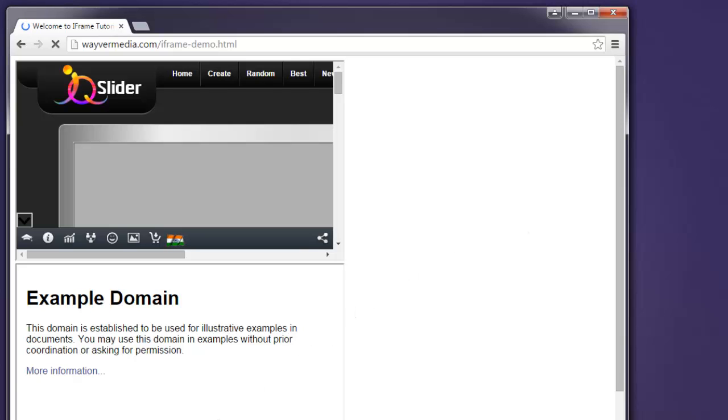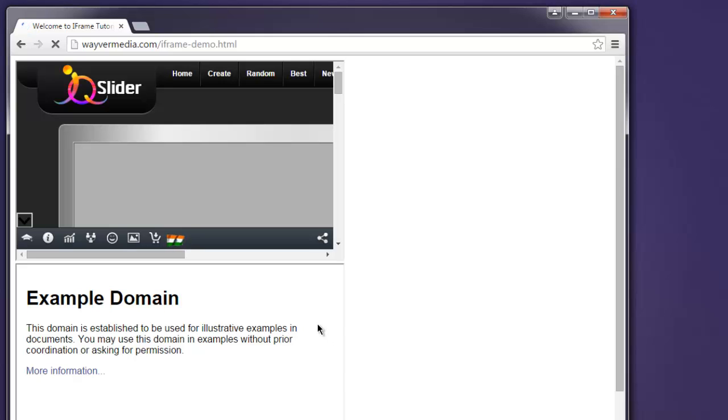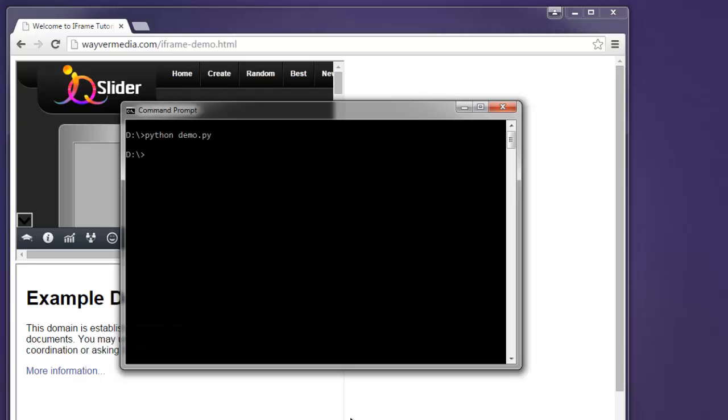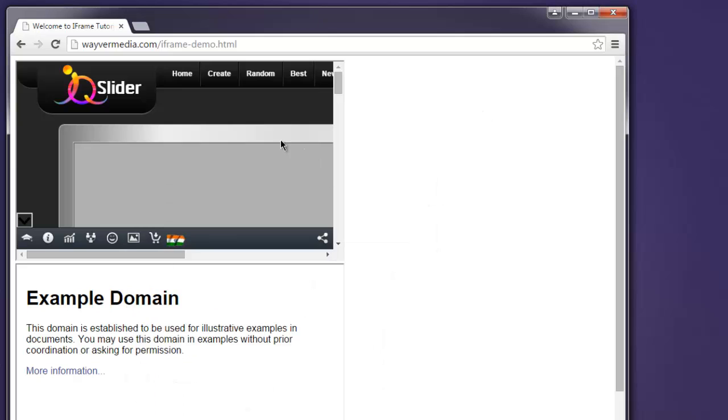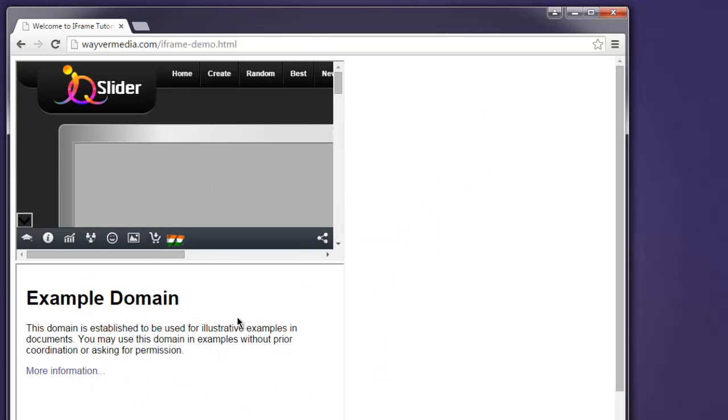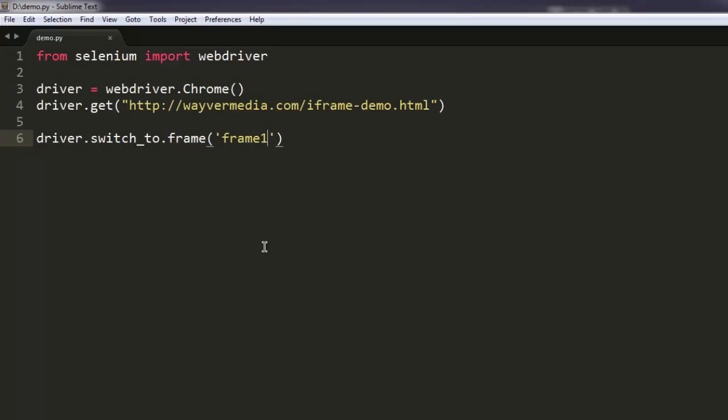And after the finishing of this web page load, we'll switch to that specific frame. Okay, so you don't see any error here as focus has shifted to the first frame.